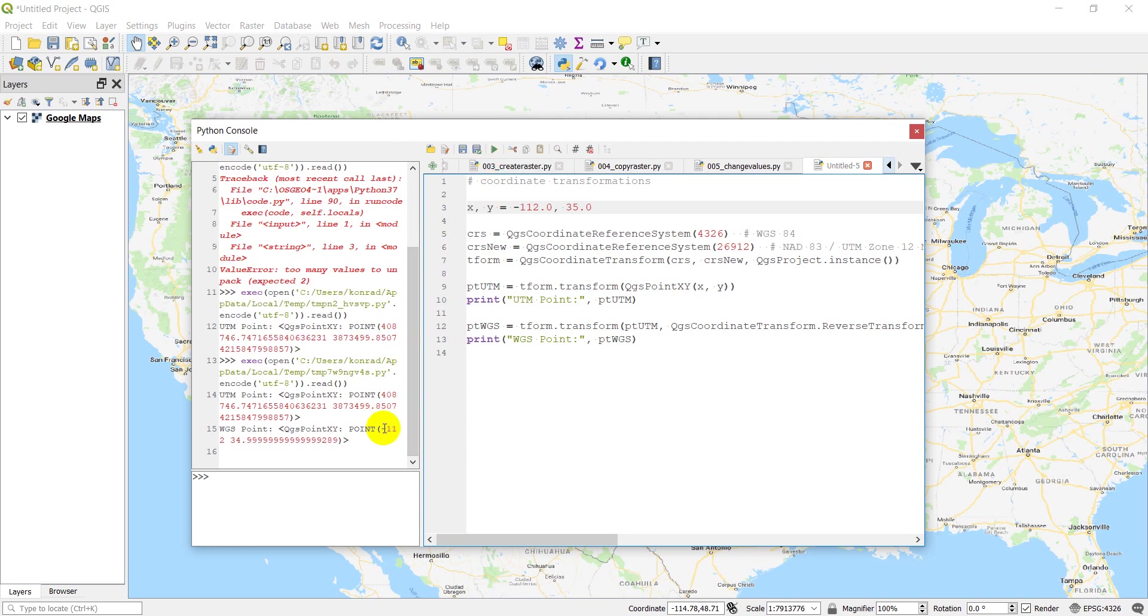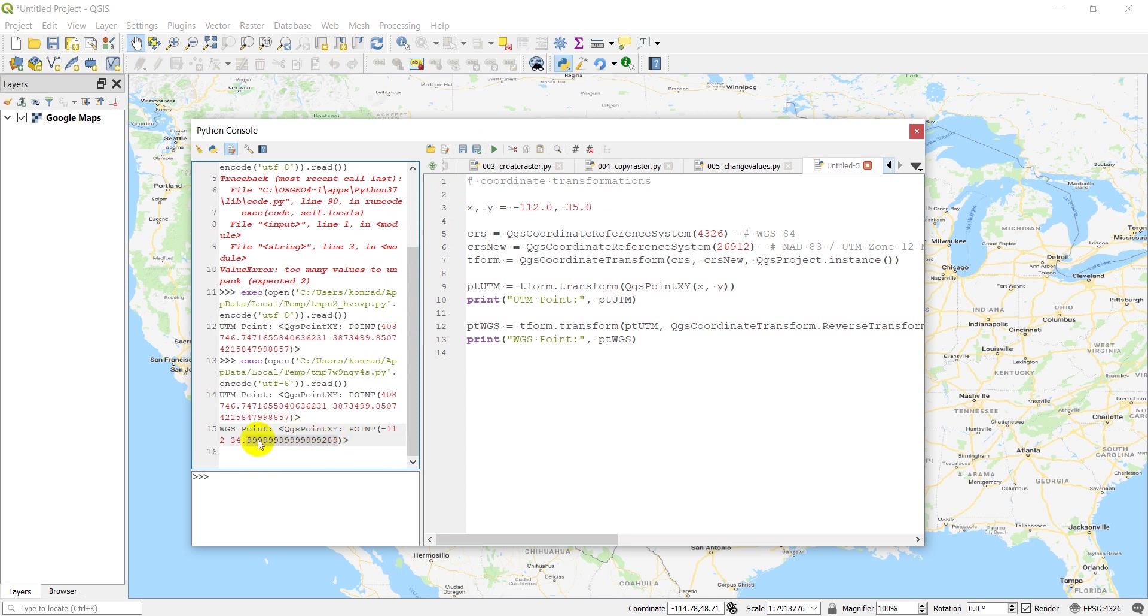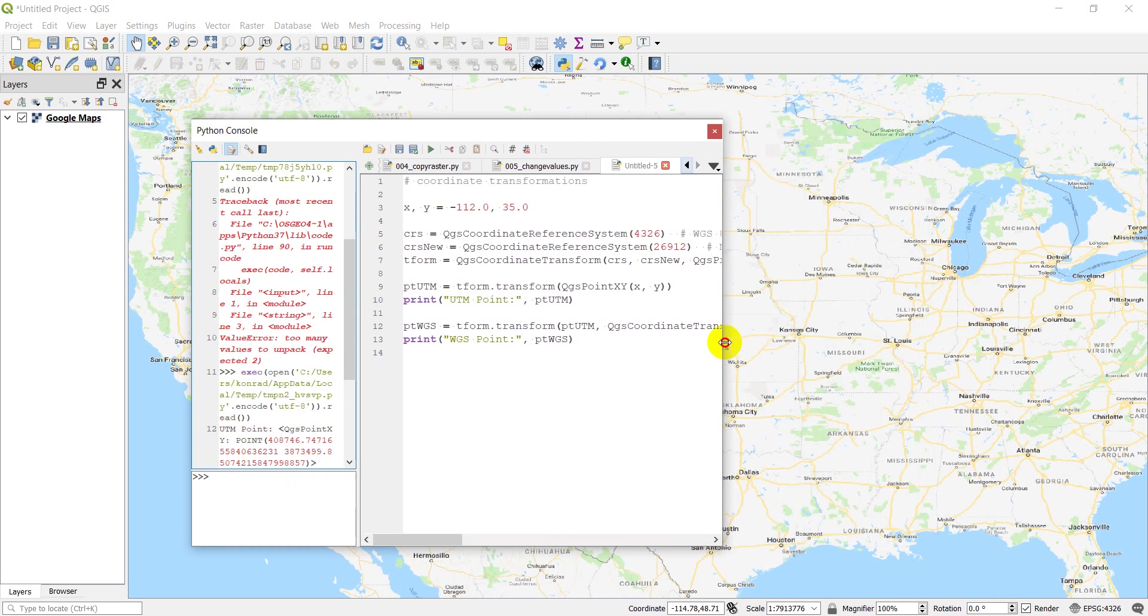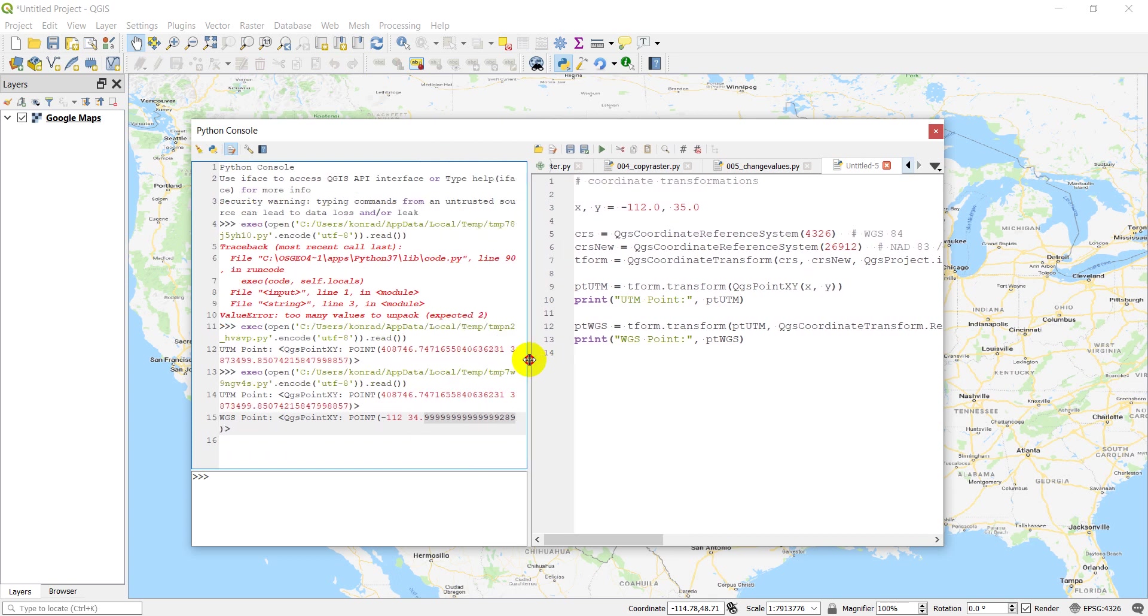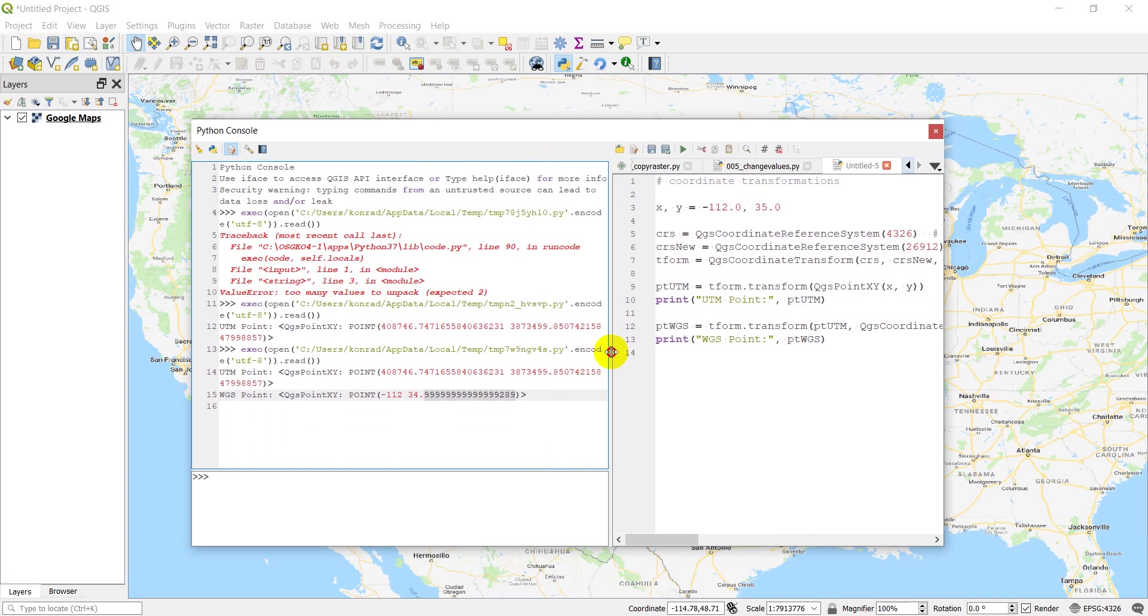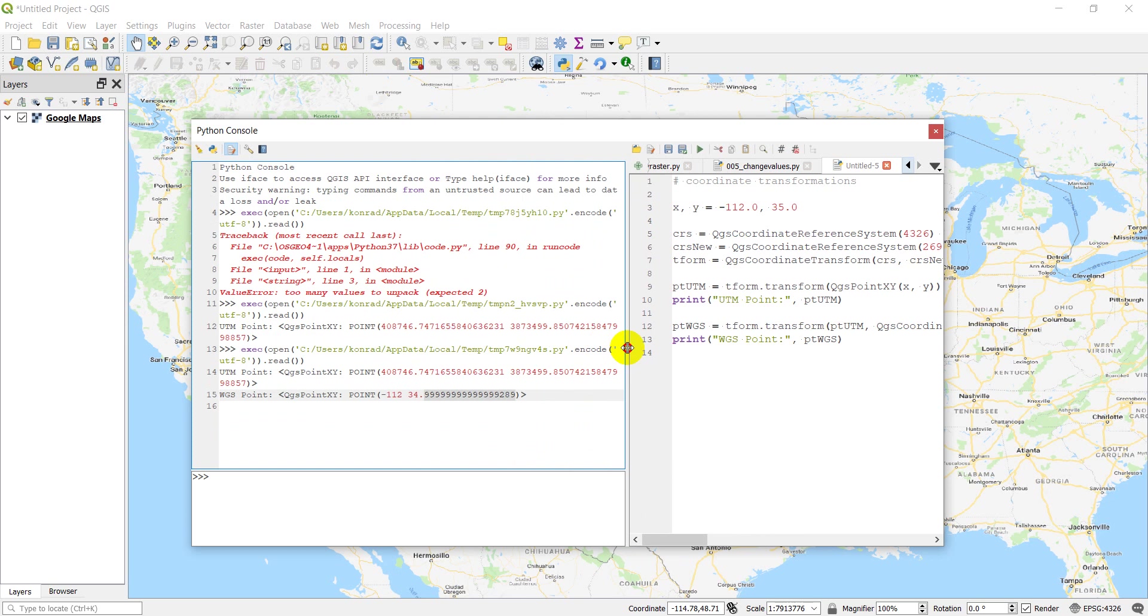All right. And sure enough, we get negative 112 and positive 34.99999. Okay. And that could just be an artifact of that conversion because it doesn't convert exactly.